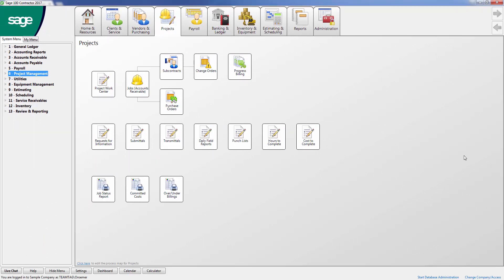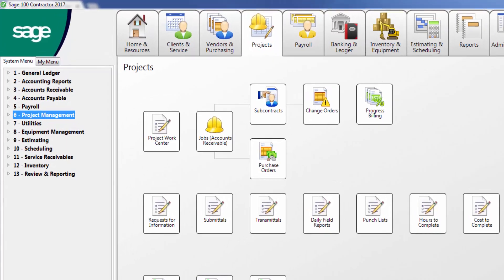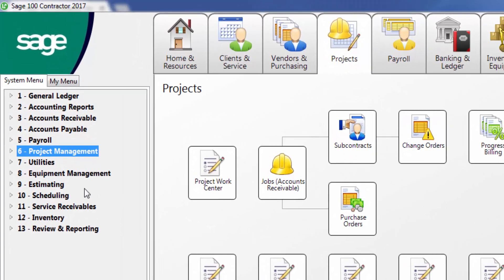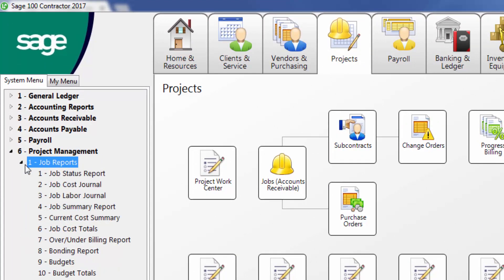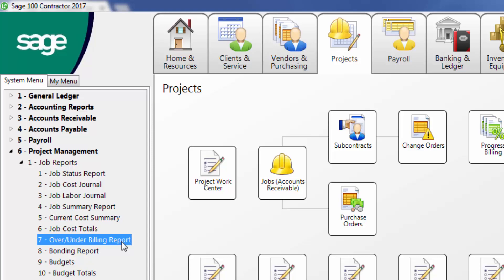Next, run the over-under billing report. You can do this by navigating to 6, Project Management, 1, Job Reports, and 7, Over-under Billing Report.